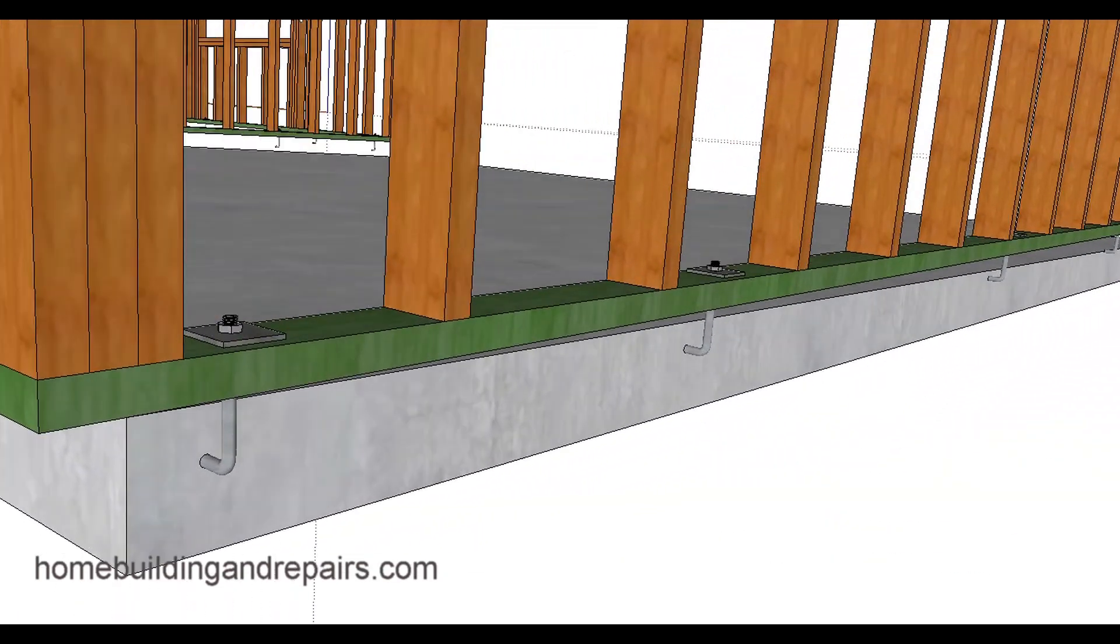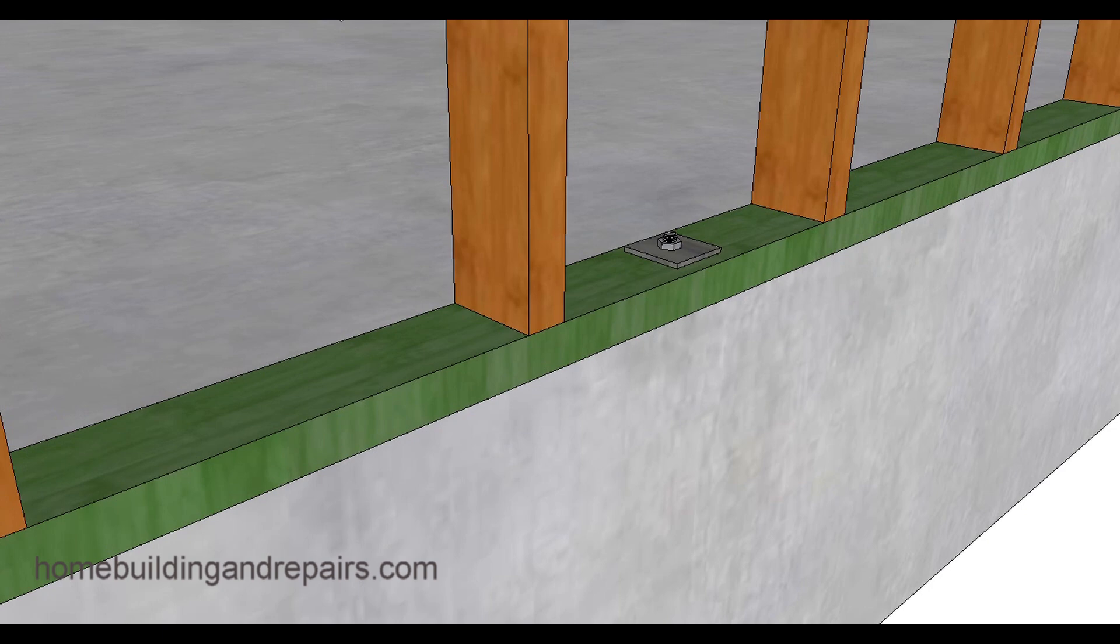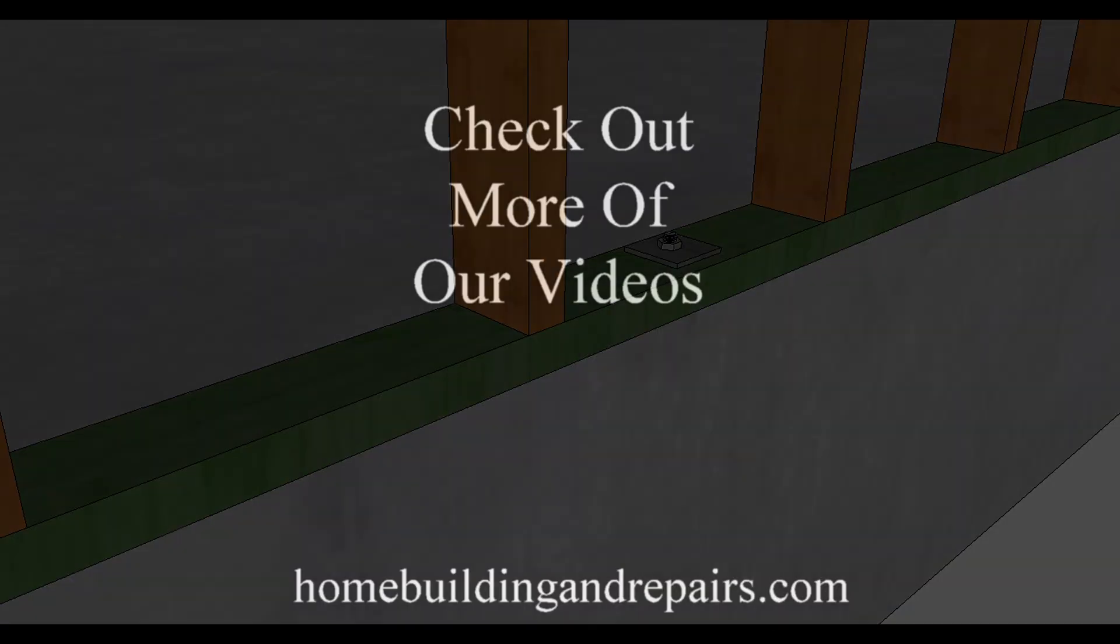Again there's the anchor bolt and the footing. That's it for this video, hope you enjoyed it.